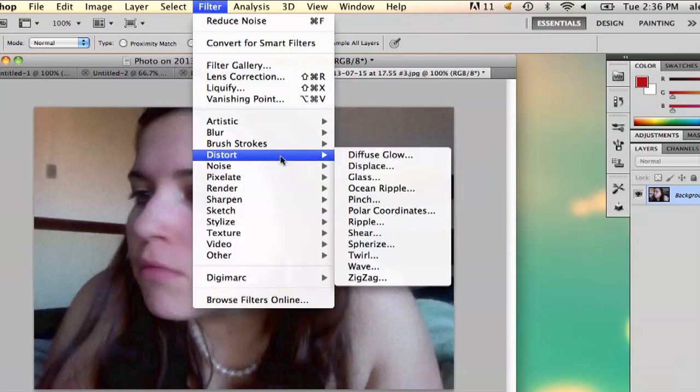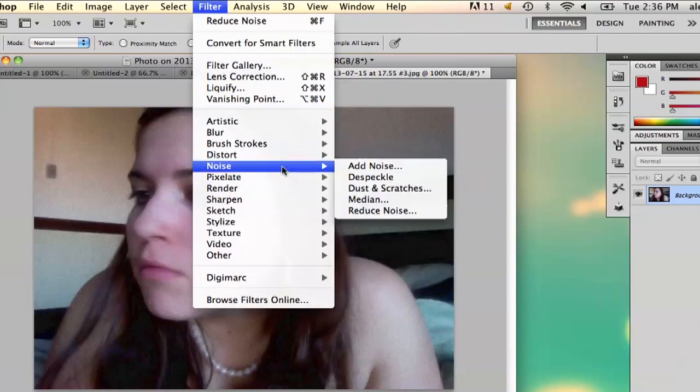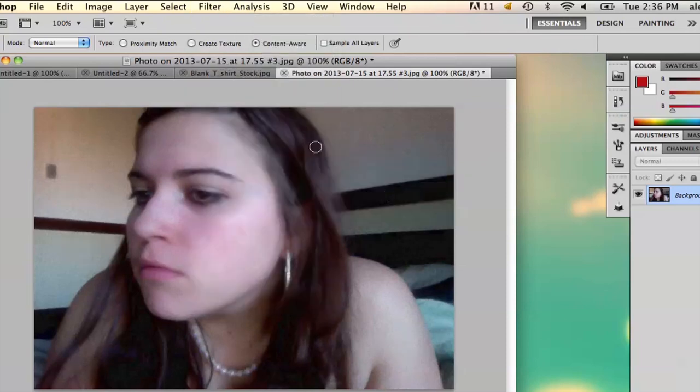If you really want to, you can go back into Noise and then Despeckle, and it will despeckle it even more but it will soften the image. My name is Alex and this is how you remove film grain in Photoshop. Thank you.